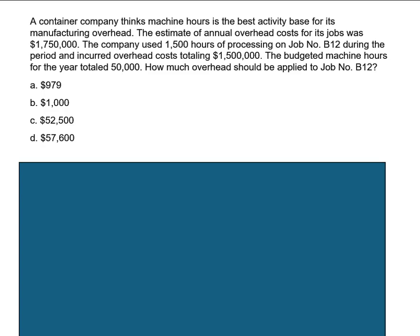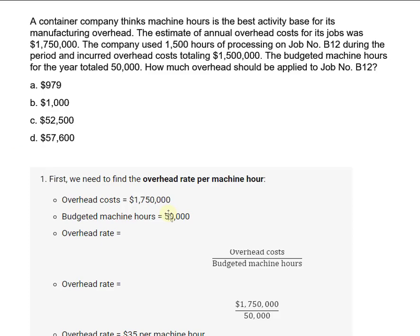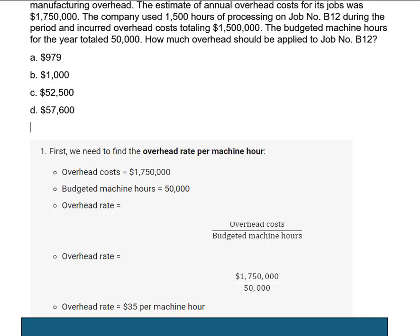They're giving us four choices. Let's look at the solution. First, we need to find the overhead rate per machine hour.